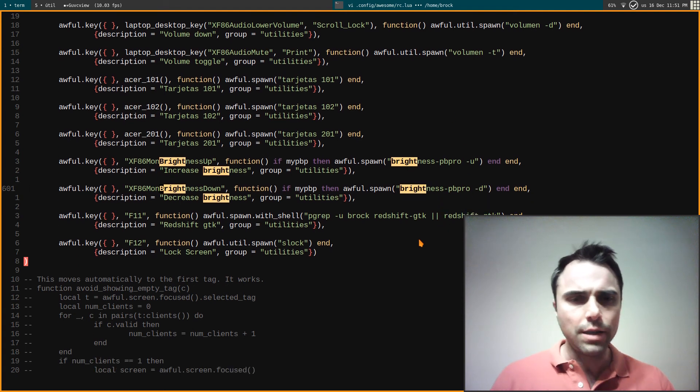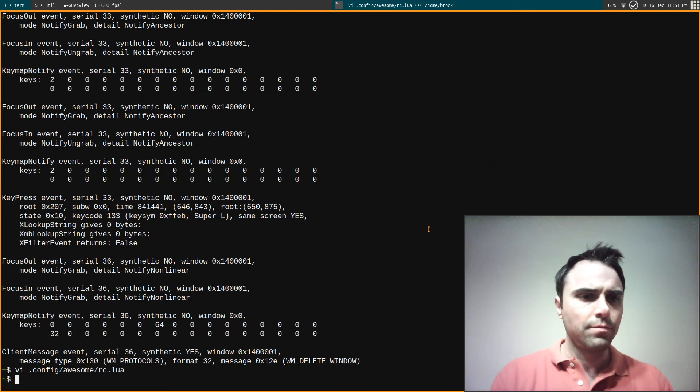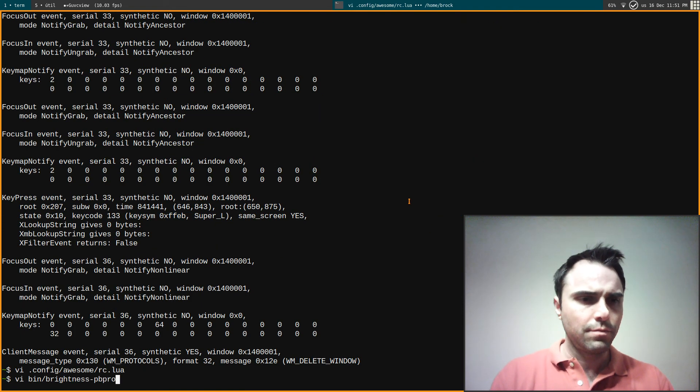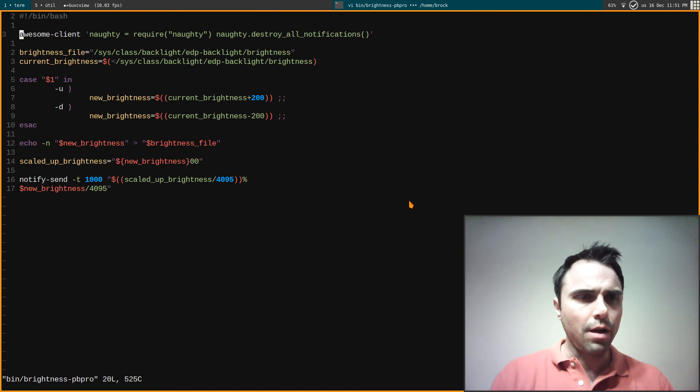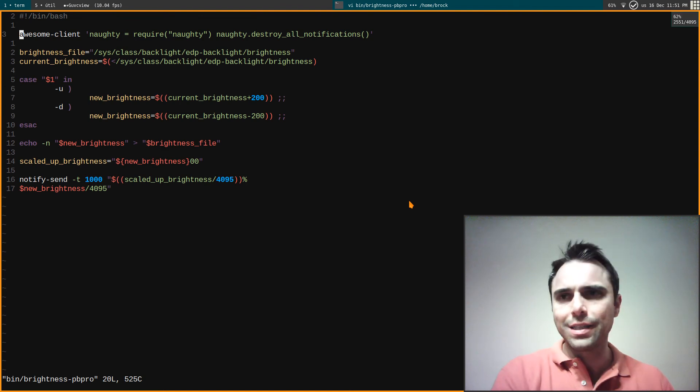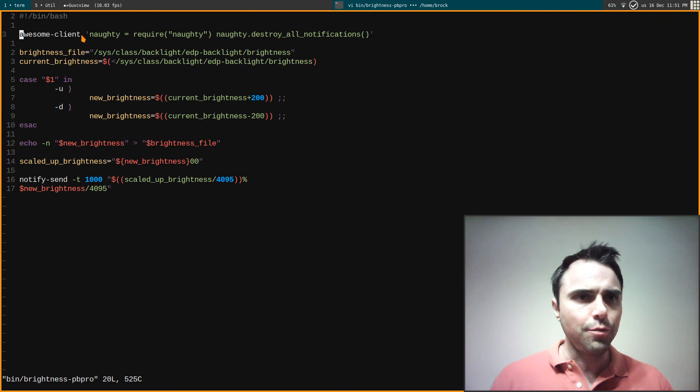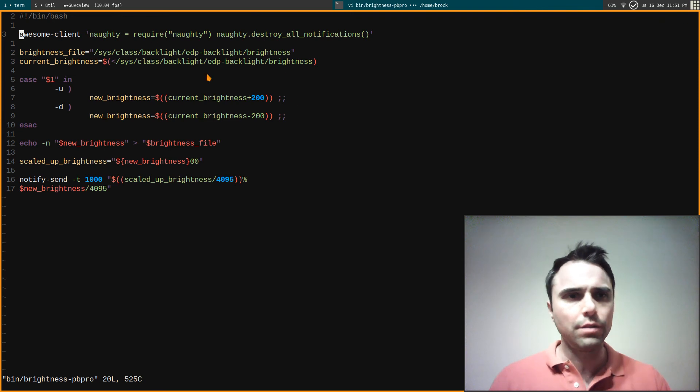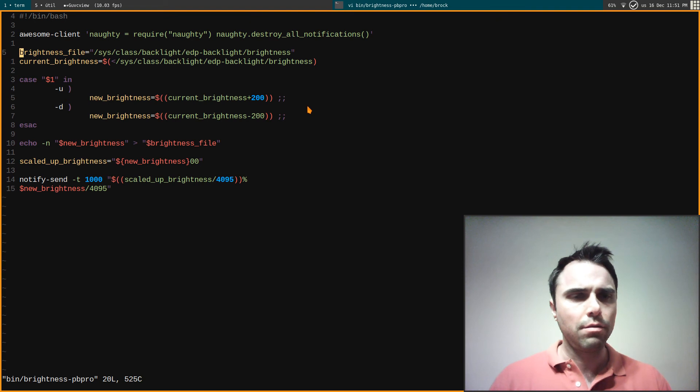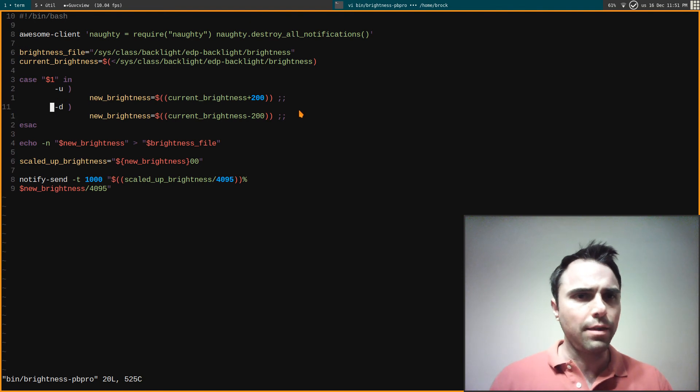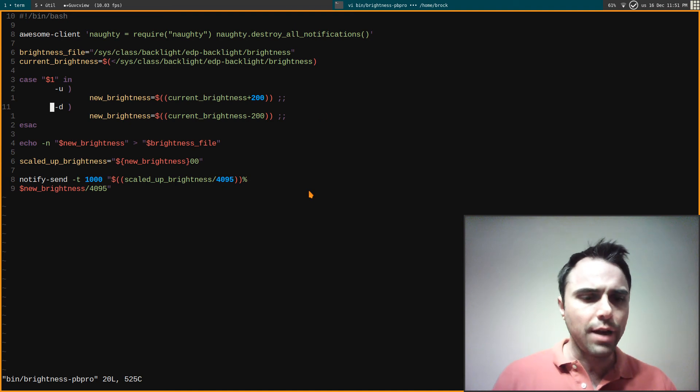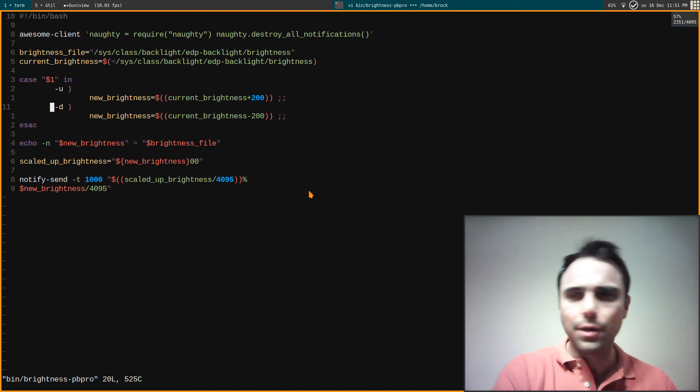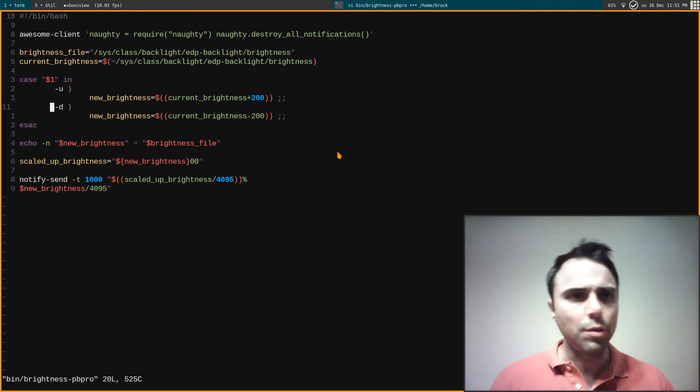Go down a little bit, brightness up, brightness down, brightness PB Pro. All right, so I don't want my notifications to stack and kind of run down the page, so that's why I kill the notification. And there's the brightness file, there's the current brightness, and then let's see, the top number, the highest brightness is 4095. So that's why you see here 2351 out of 40 blah blah blah.